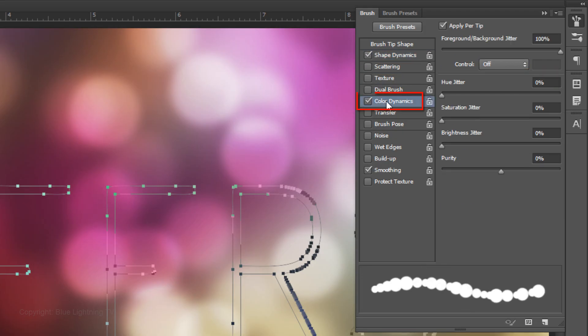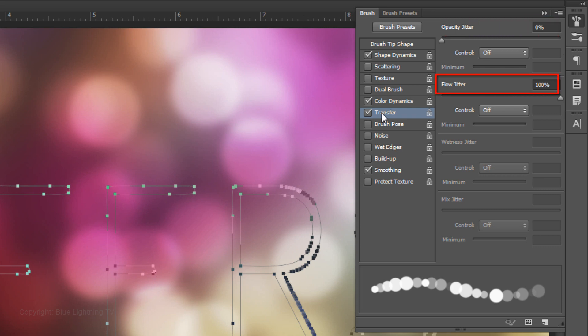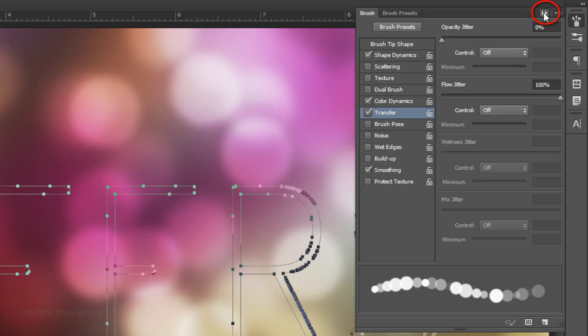Click Color Dynamics. The Foreground and Background Jitter is 100%. Click Transfer. The Opacity Jitter is 0%, the Flow Jitter is 100%, and the controls are off. Then close the Brush Panel.